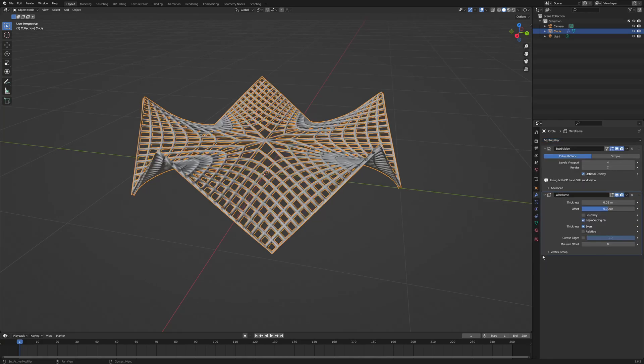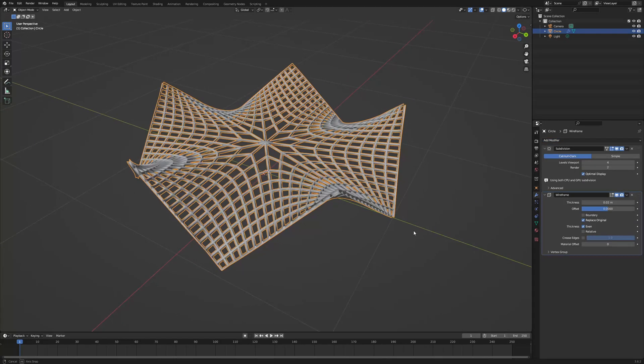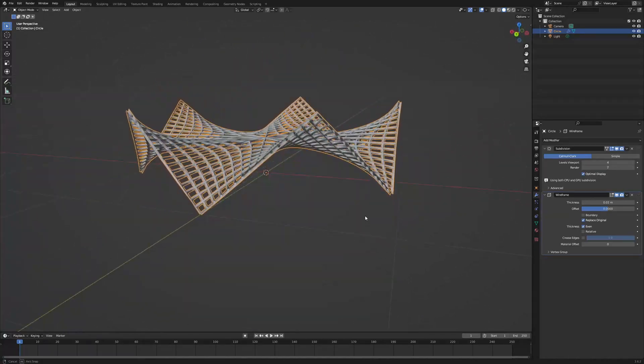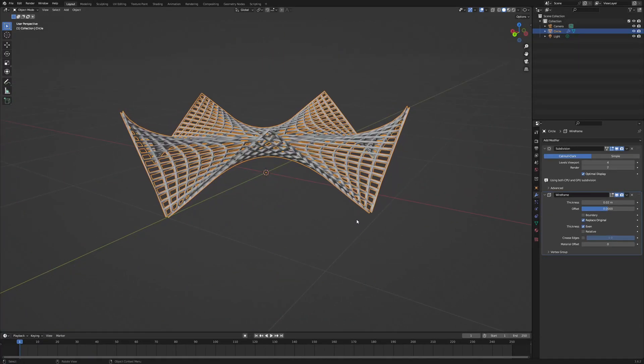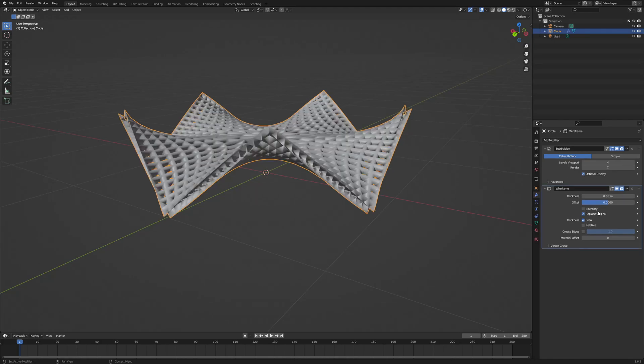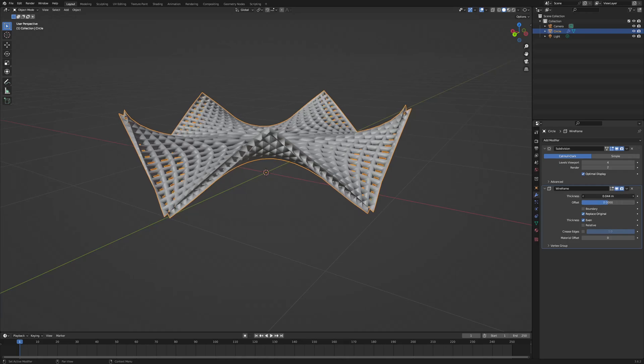And you can see what wireframe does. I'm going to increase the thickness. Actually, I need to make this more fine. So I'm going to change that to 0.005.